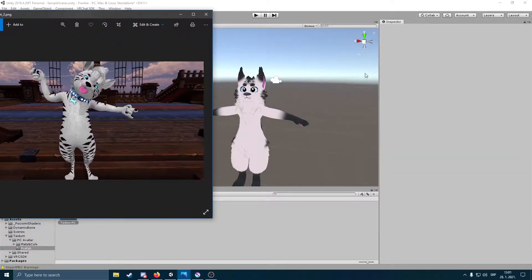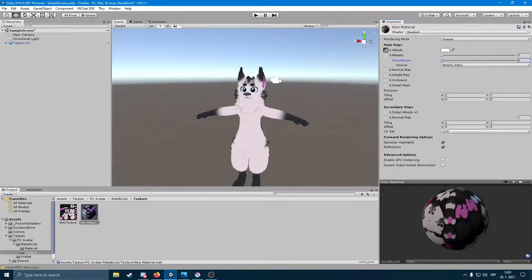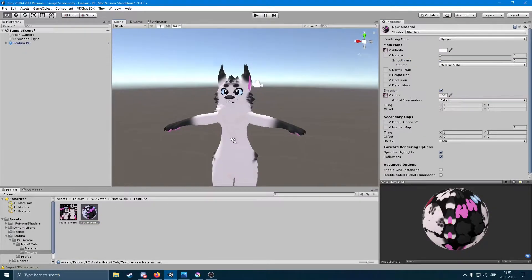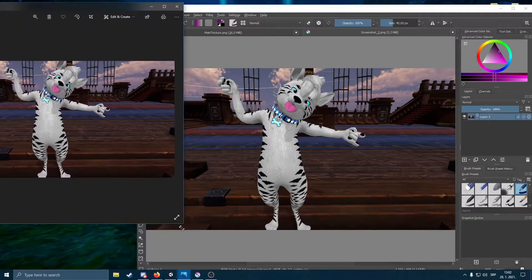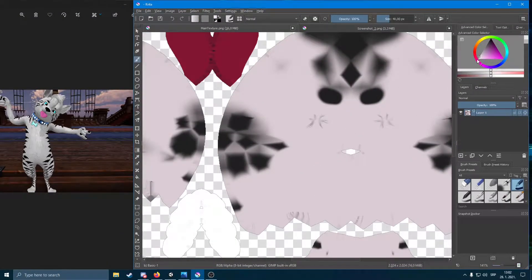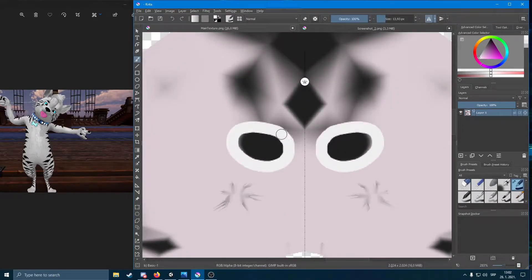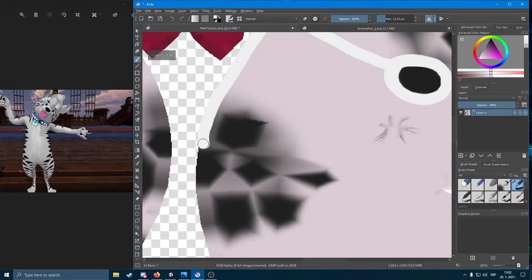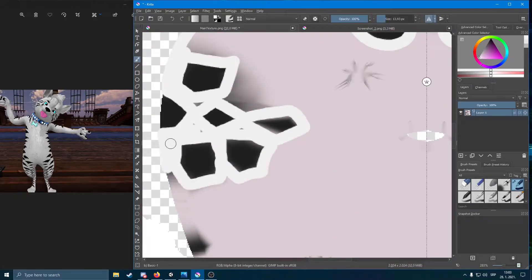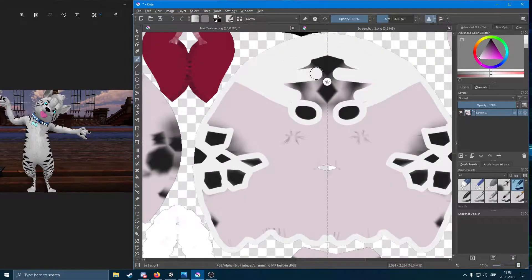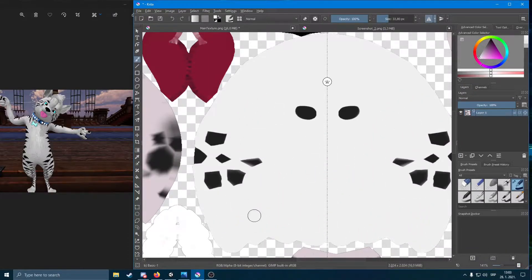Hey guys, welcome to another one of my videos. Today I'm going to be showing you how I usually do my commissions. This one isn't that complex, so I'm just going to be showing you the process of how I usually do my commissions. I thought about doing a speedrun of it because a few people asked me how my commissions go, so I sat down, pressed record, and I'm not going to be showing the non-sped-up version because that's going to take a bit.